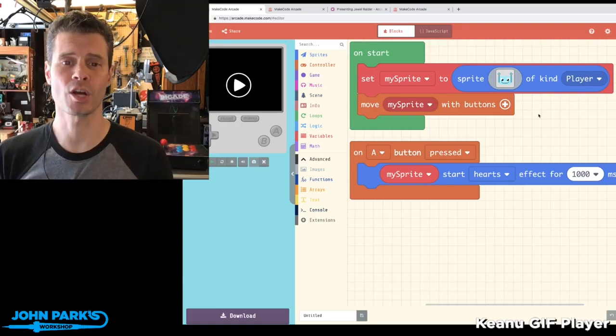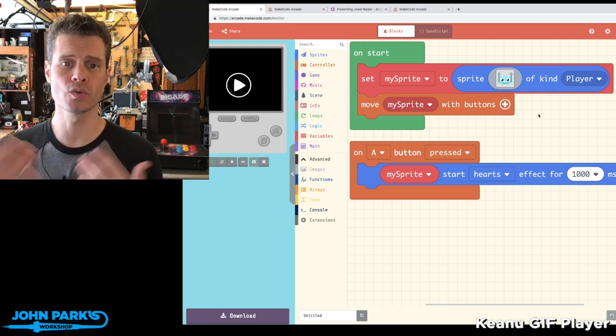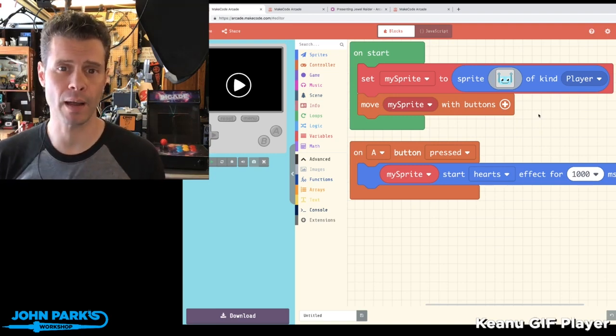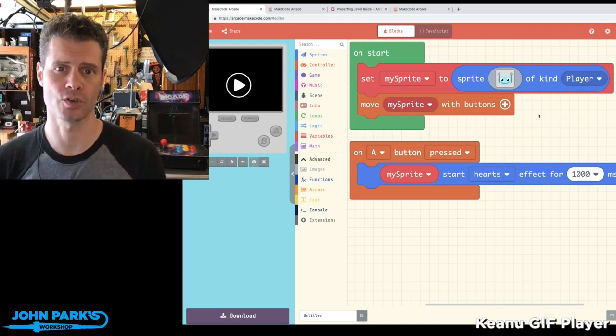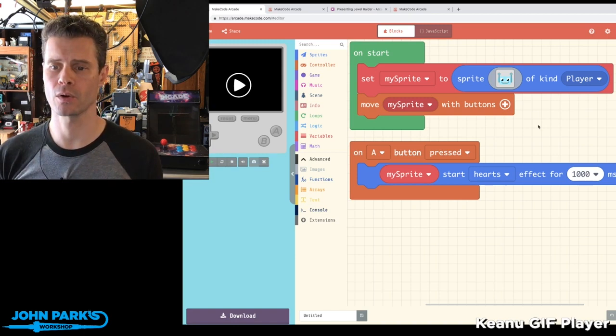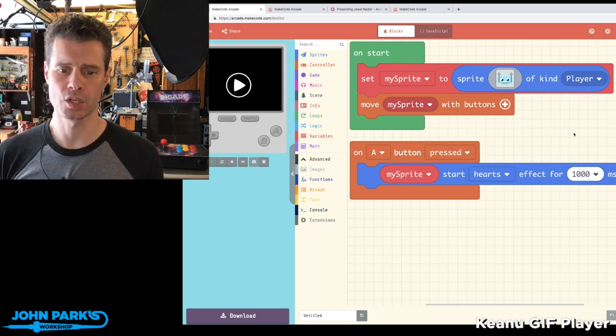In today's MakeCode Minute, I want to show you how you can use the Adafruit Circuit Playground Characters extension inside of MakeCode Arcade.